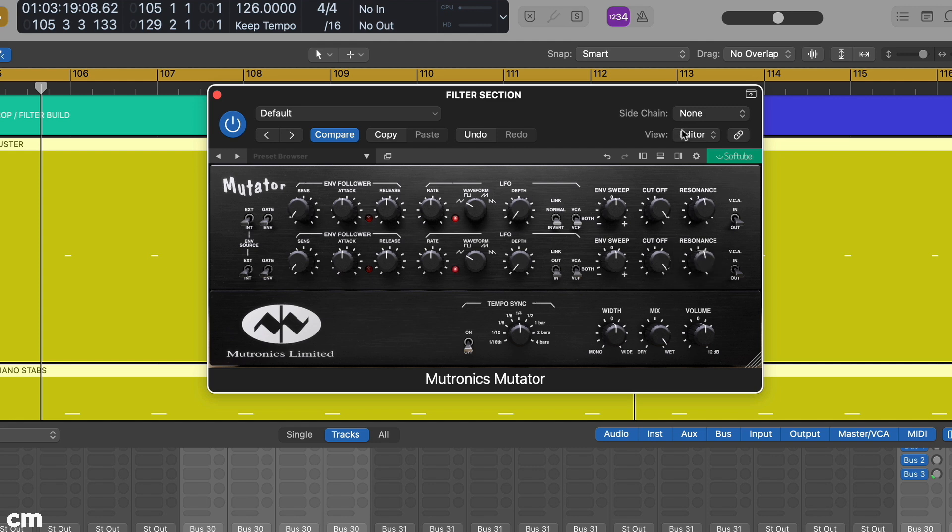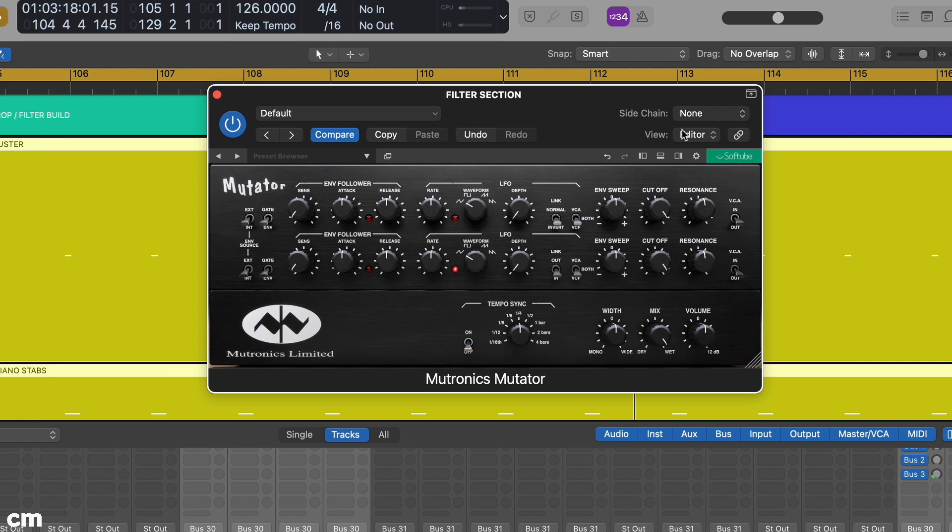Try manually sweeping the filter through the section of the track you want to process. You'll find the filter sweep will not be linear, and there will be key frequency regions you want to focus on.